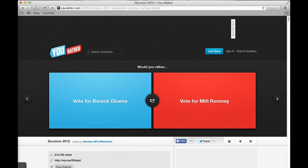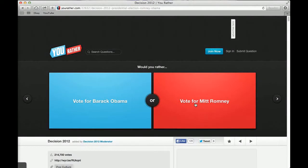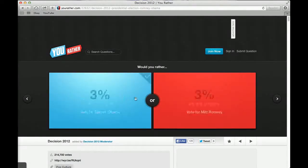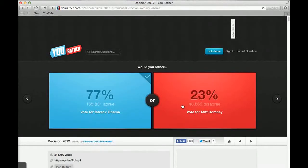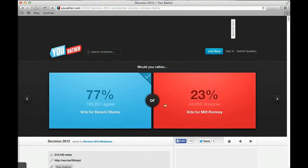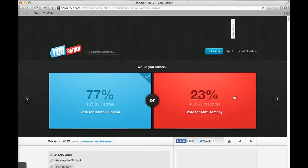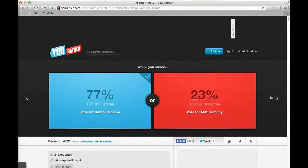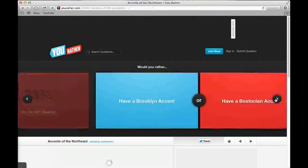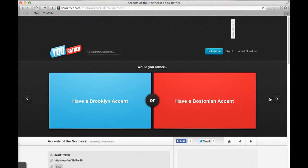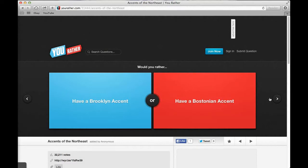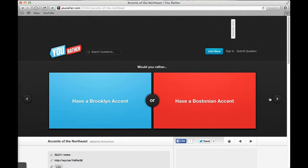Would you rather vote for Barack Obama or vote for Mitt Romney? Obama. 77% said Obama and 23% said Mitt Romney. If you were a 5 year old girl, would you rather be a mermaid or be a princess? Princess. Why would you be a mermaid? Because you can swim. It's 50-50.